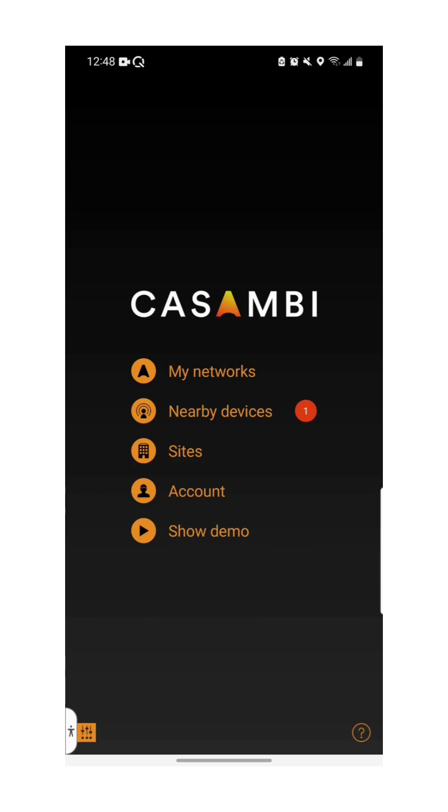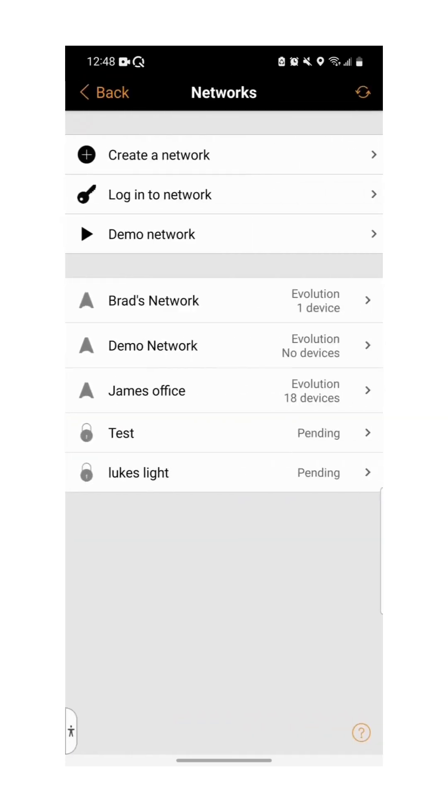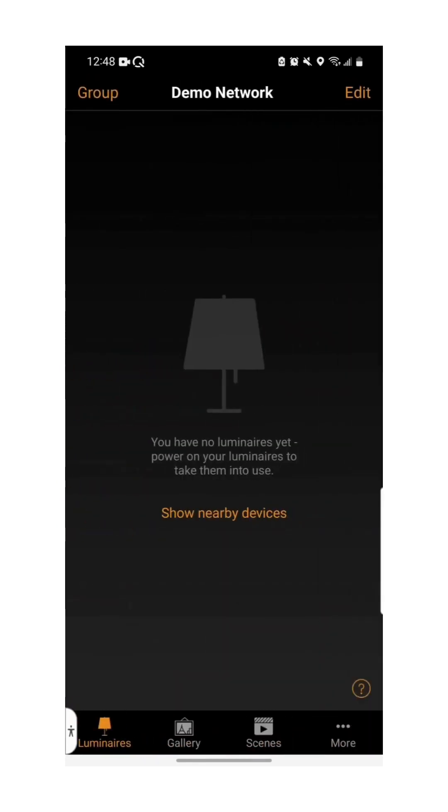The first step is to select my networks from the list. Now select the network that you wish to add your devices to. Please note that a device cannot be paired to more than one network. If the device you wish to add to your network is already paired to another network, you'll have to unpair it before you can add it to your network.